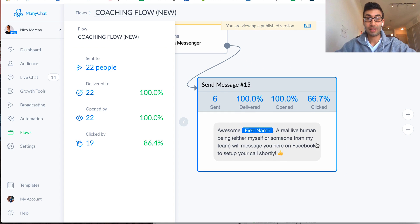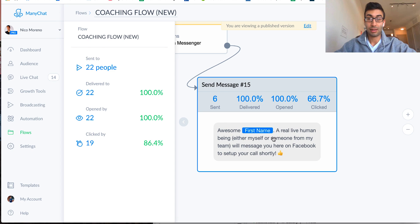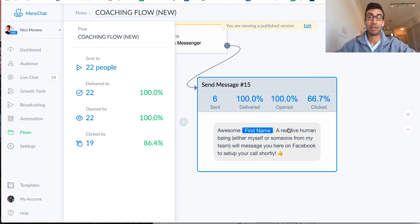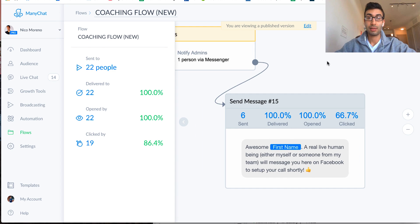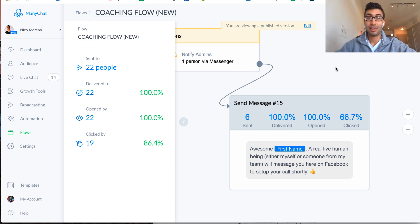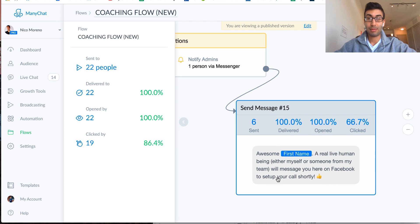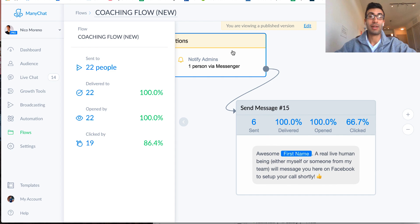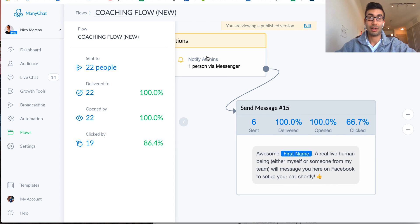And then the final thing that says awesome, first name, a real life human being, either myself or someone from my team, will message you here on Facebook to set up your call shortly. So that's it. And then again, because I've been notified here, that is what's going to happen, right? Because I now know that this person is requesting help, and they want to get on the phone, and so I'm actually going to go personally reach out to them, or have my VA do it, right? So this is,